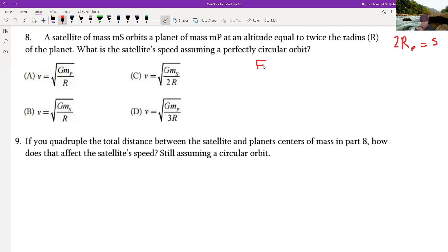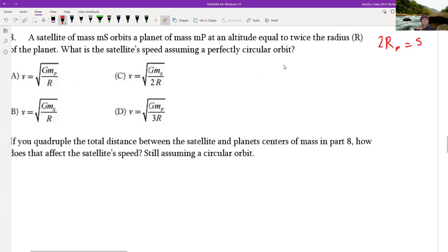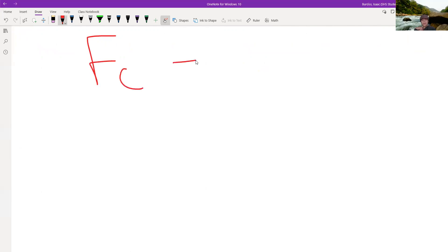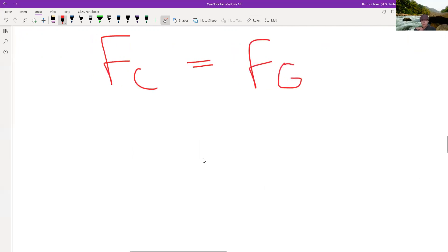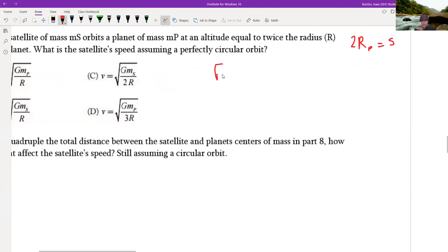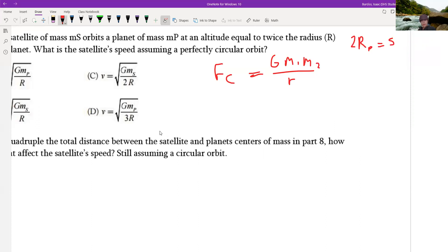Setting gravitational force equal to centripetal force: the centripetal force is mass times centripetal acceleration, which we can write as m times v squared over r. So we set G times M1 times M2 over r squared equal to M2 times v squared over r. We're trying to solve for velocity.